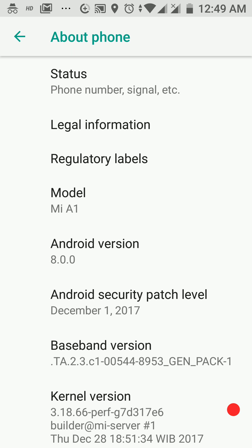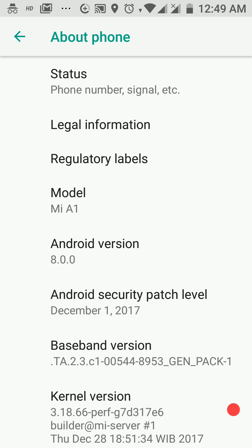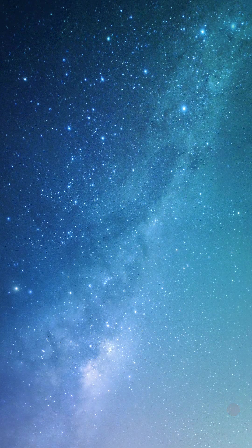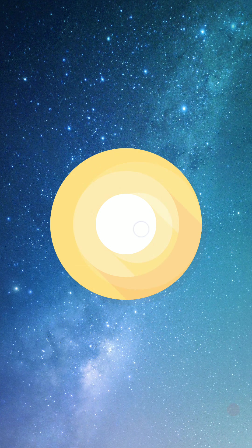Hi guys, welcome to Android Guider. In this video, we will be talking about the new features introduced in Android Oreo 8.0. The most basic and fundamental change is the Android version itself — it's 8.0.0 now. And when you tap multiple times on the Android version, you will get this Oreo Easter Egg.